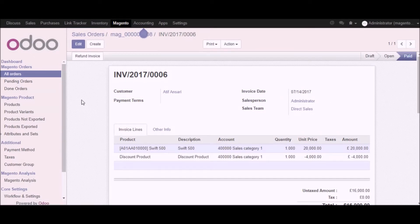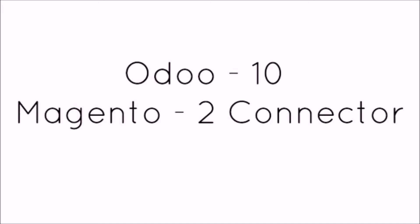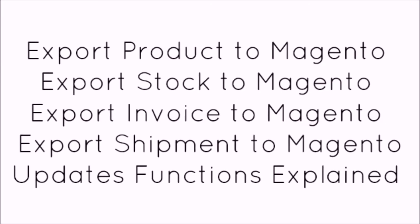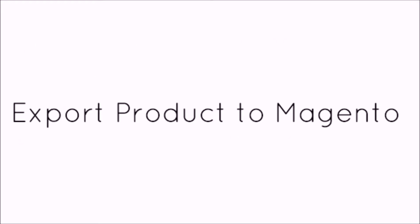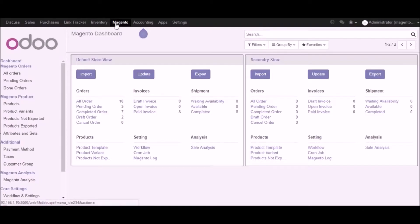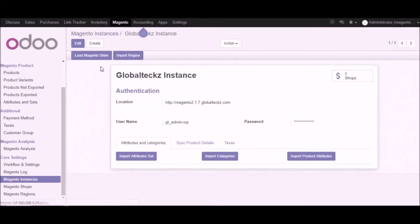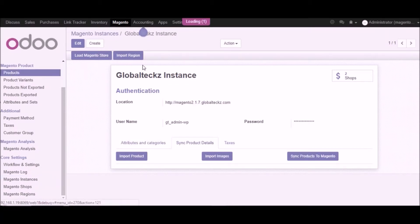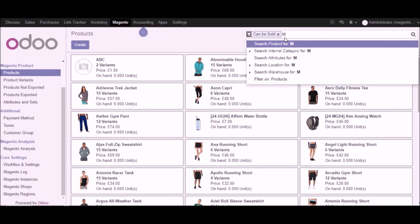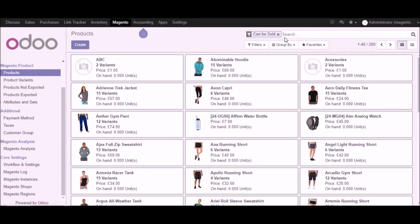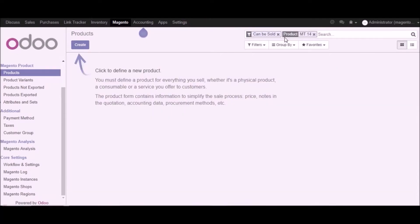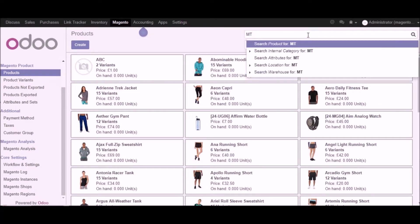This was all about the Udo Magento connector in Udo version 10 and Magento 2. In this video we will showcase the export functionality of the Udo 10 Magento 2 connector — covering exporting products to Magento, stock to Magento, exporting invoices, exporting shipment, and the update functionality. Let's start with export product to Magento. I am in Magento, I will go into the Magento instance and click on the product part. Before exporting, one should first create a product in Udo — let me put the product name which we have already created but not yet exported to Magento.